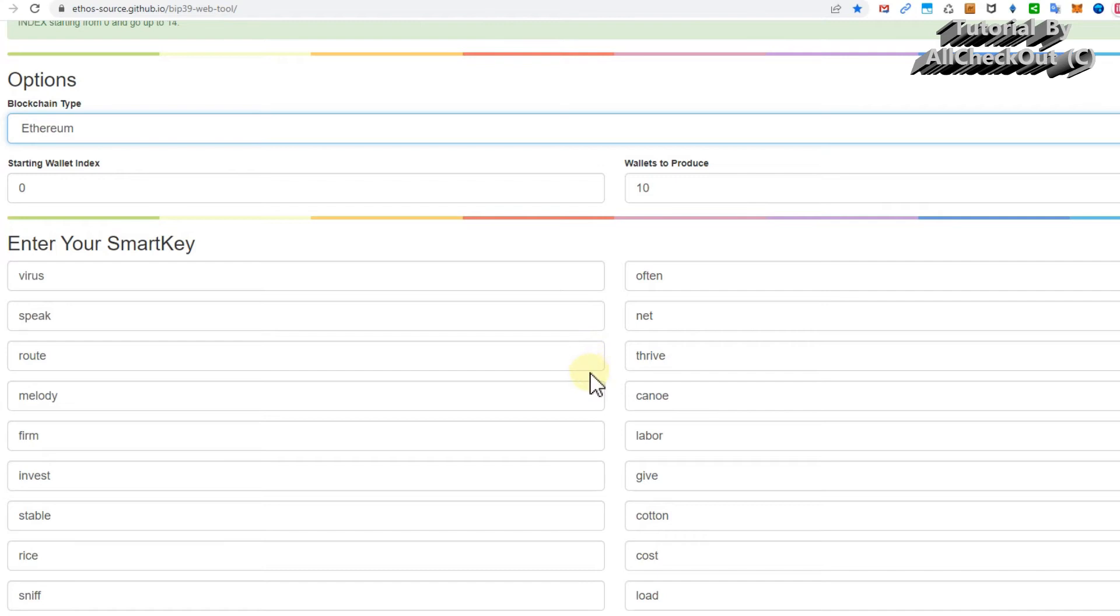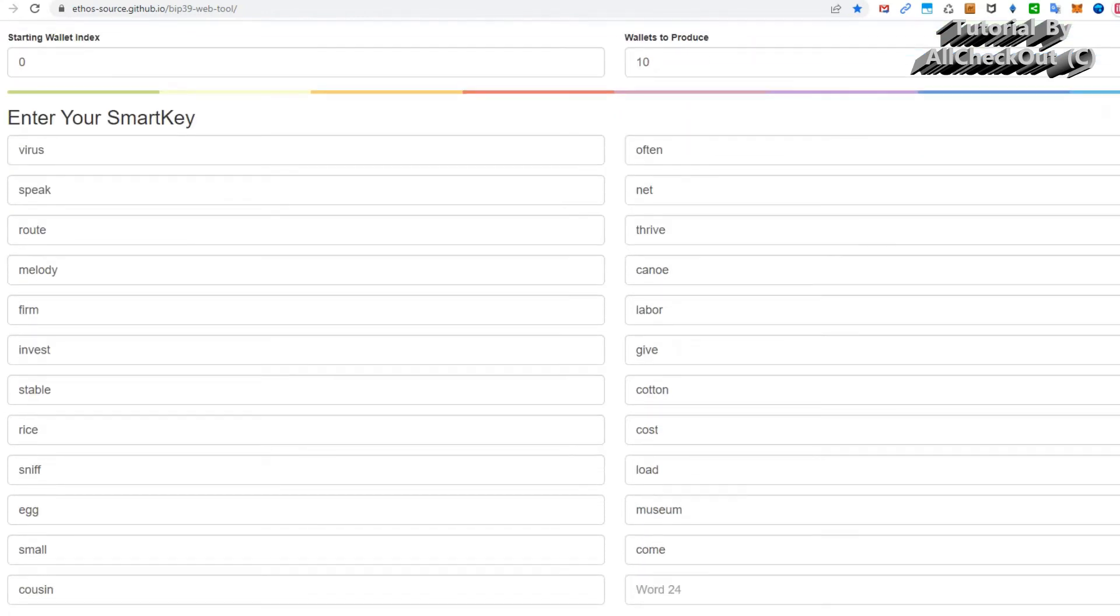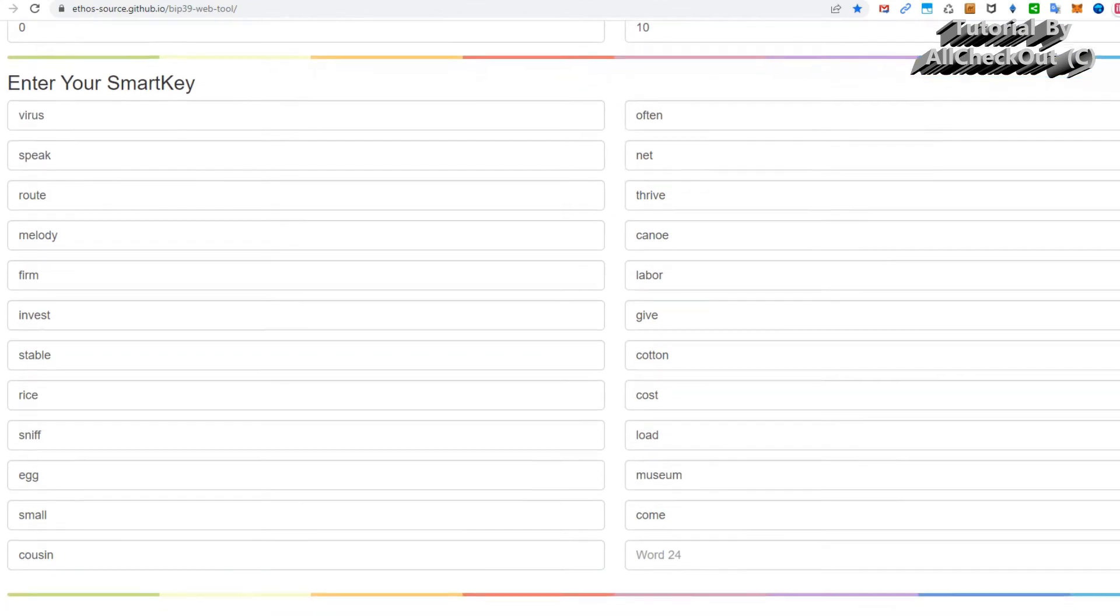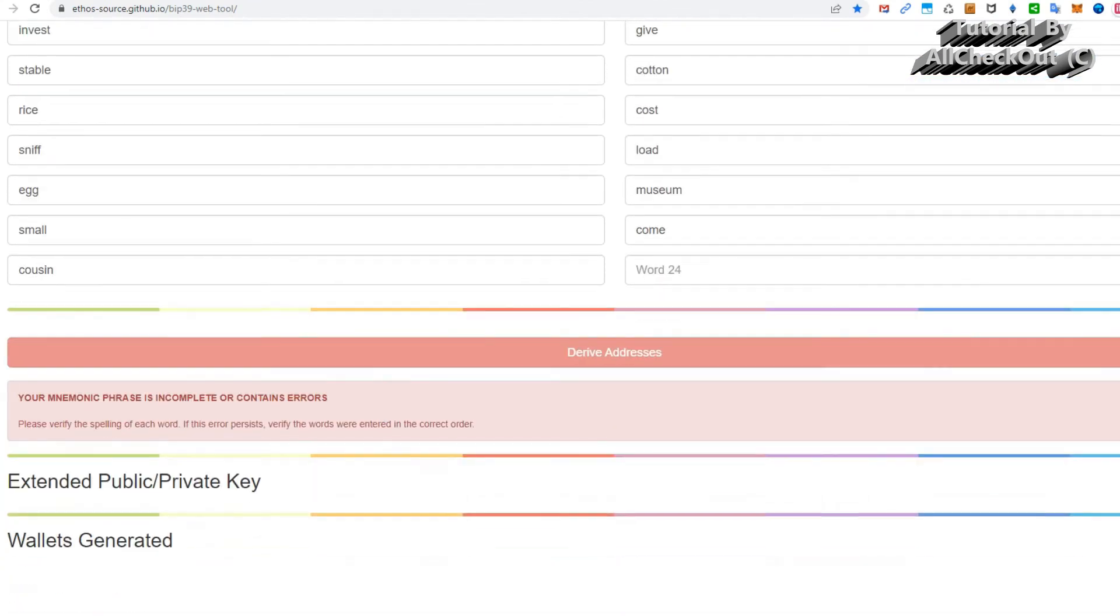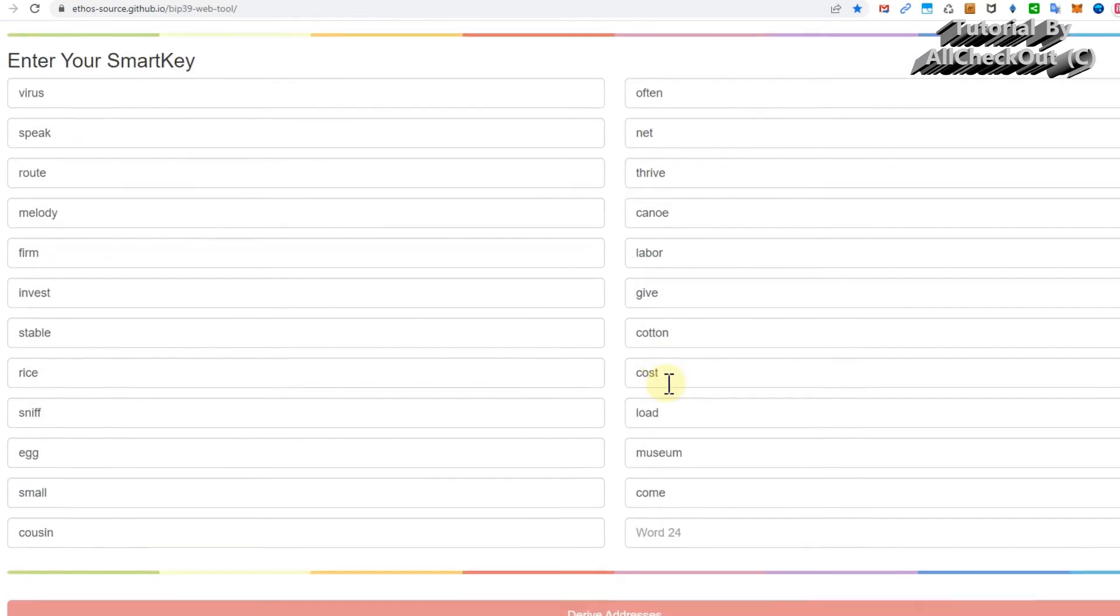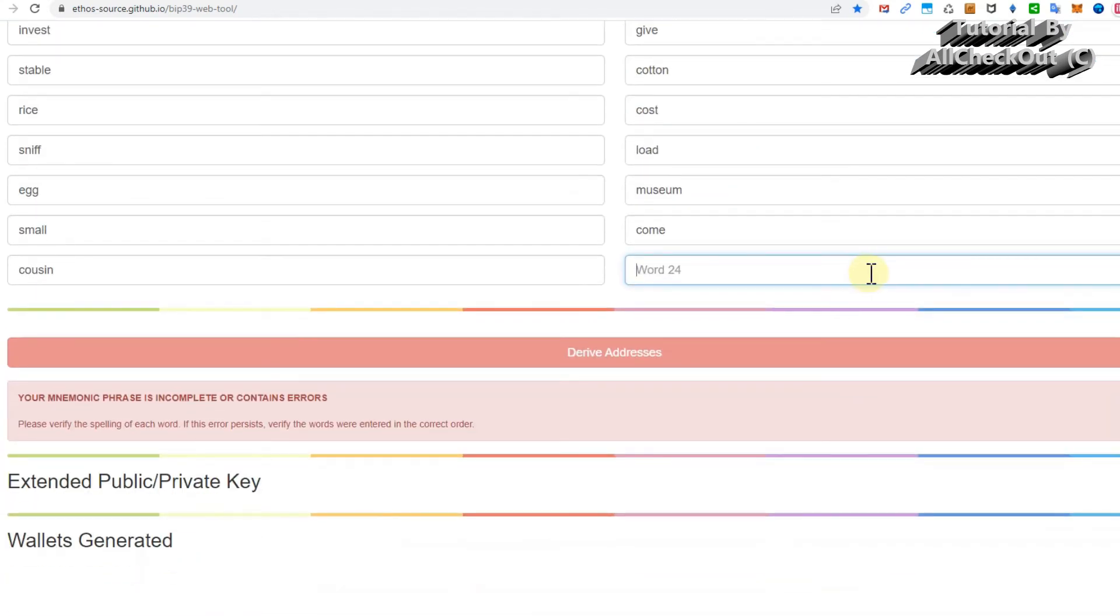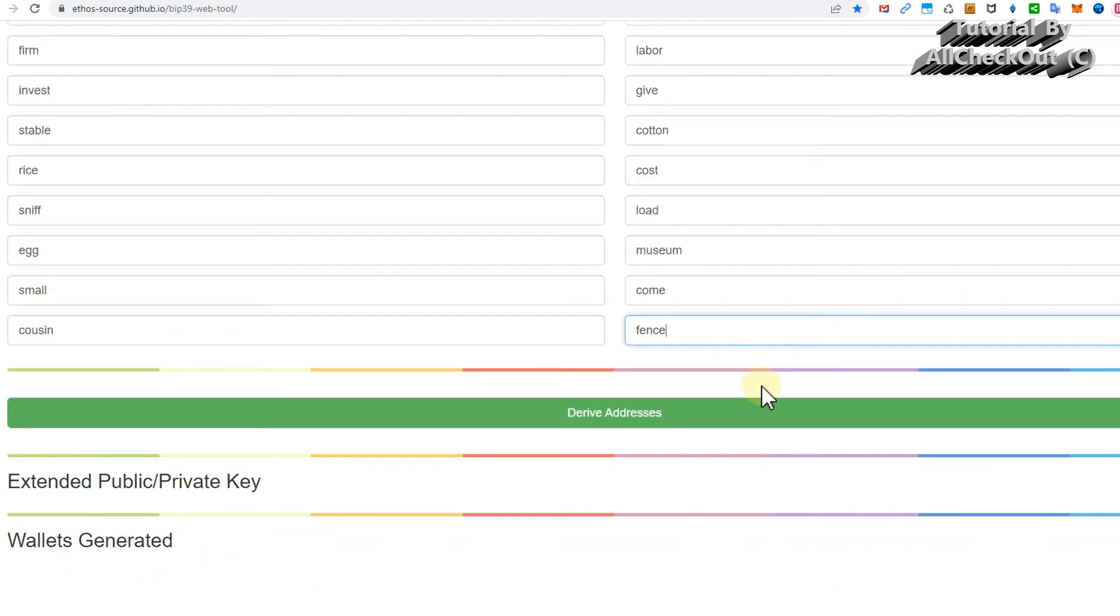You start typing all the recovery seed words which you had. I hope you have saved them, of course. That's the big point here, that you have saved your recovery seeds, BIP-39 recovery seeds from the Ethos wallet. I think they have asked to do this many times. Down here, the keys, private keys and everything is empty. So you start typing, that's word number one, then two, three, four, five, six, seven, eight, nine, ten. In this sample I have 24.